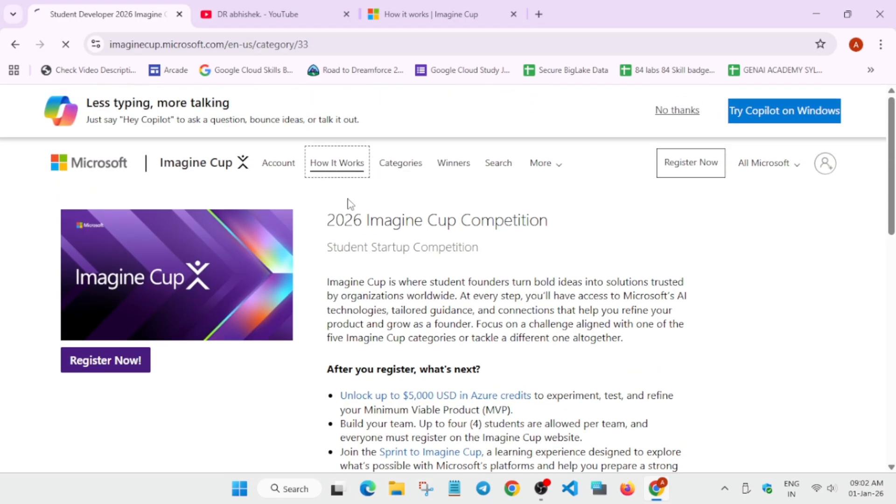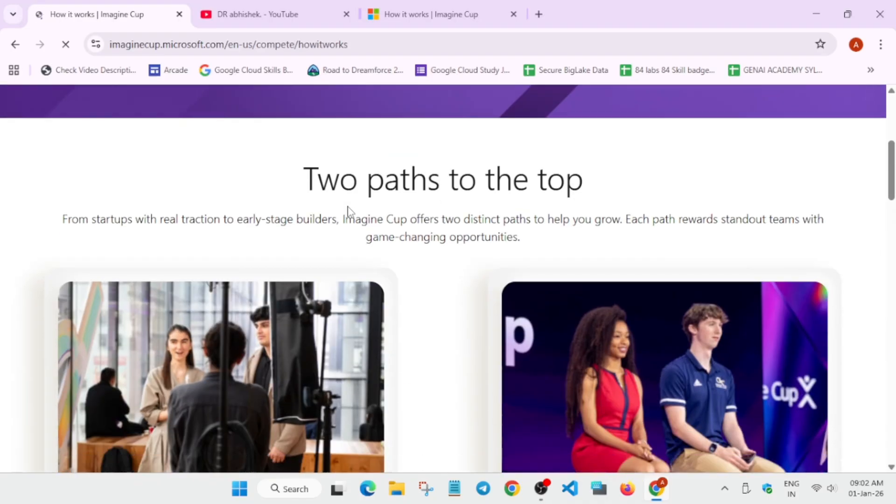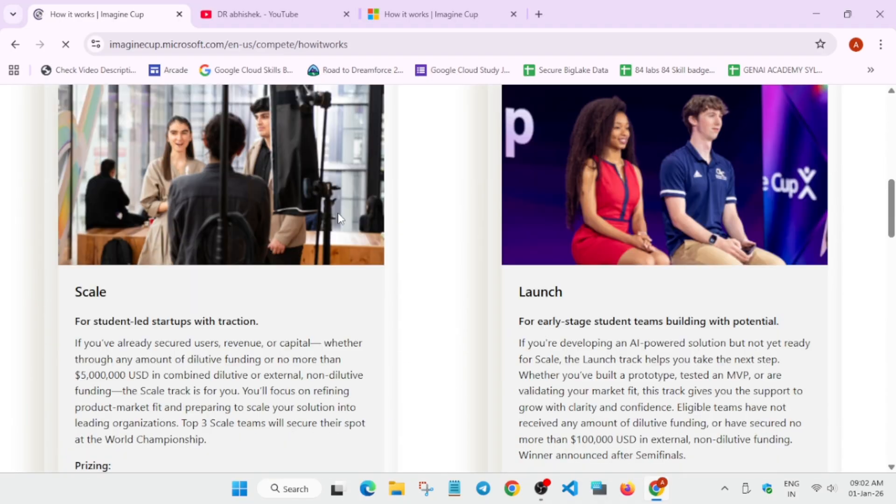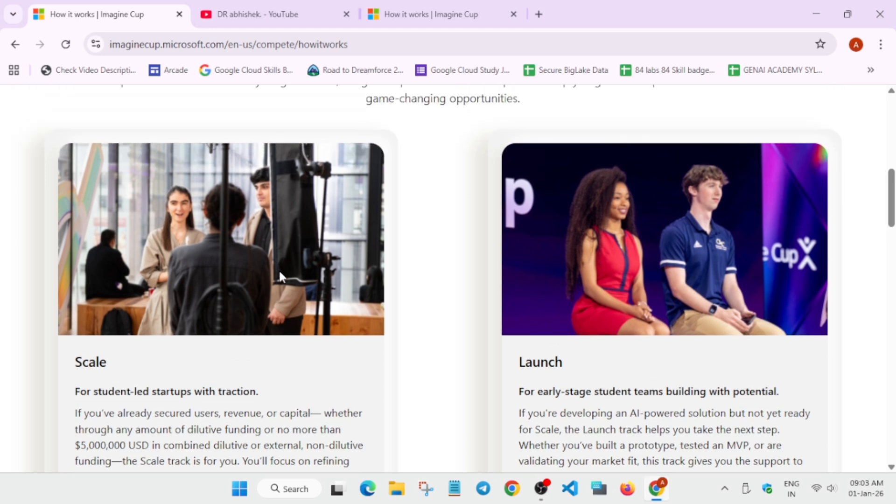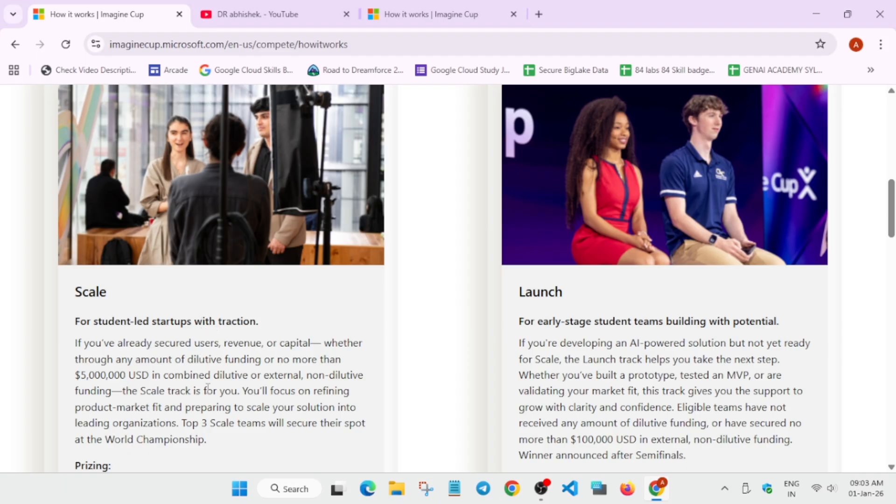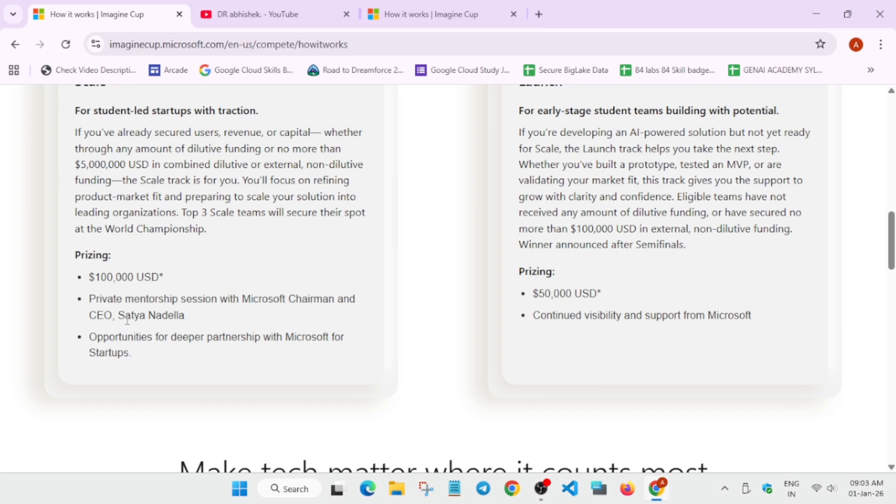So yes, how it works, there are two parts. One is Scale part, one is Launch part. So if you want to scale your startup, you are already secured with users or capital, then you'll be getting some funding also or you'll be getting some guidance also. So if you win and come up to top three teams, you'll be getting some cool prizes like this and private mentorship from the CEO of Microsoft.